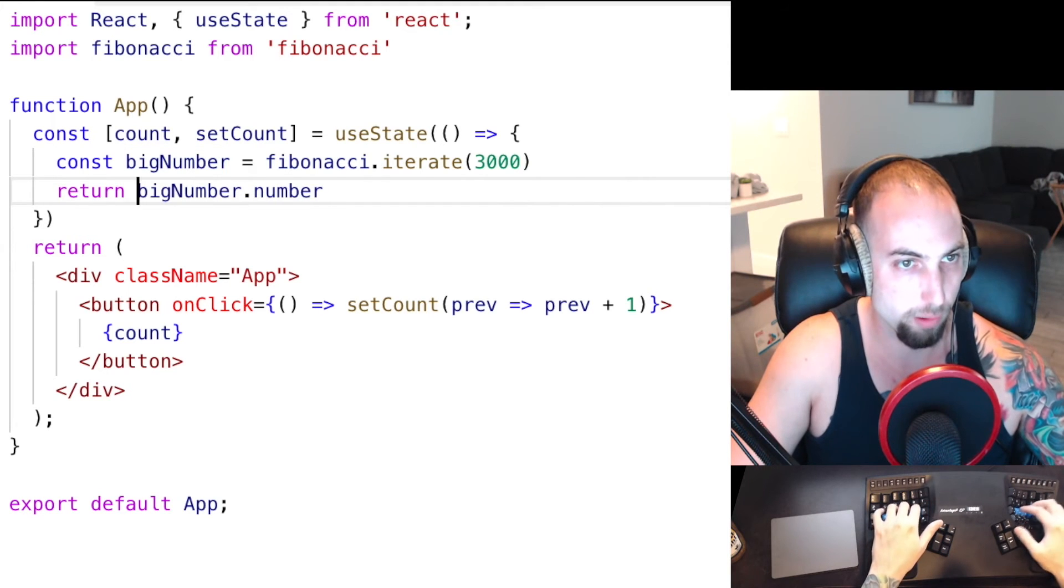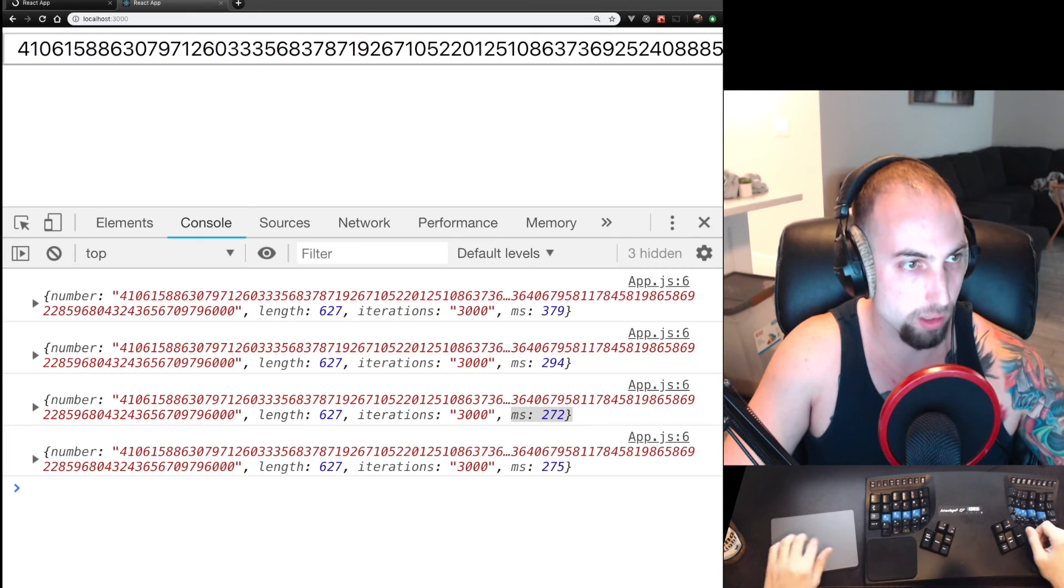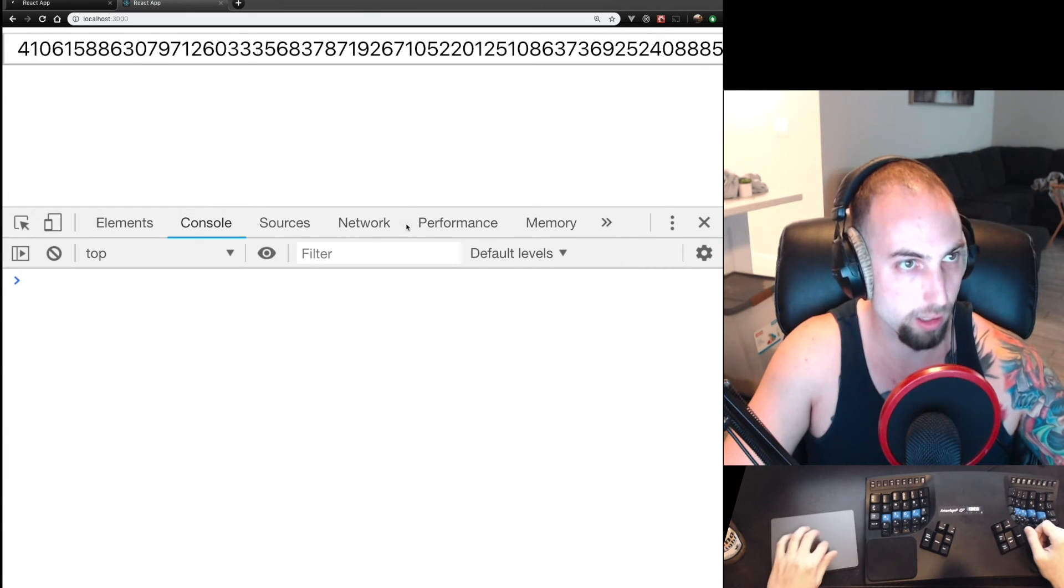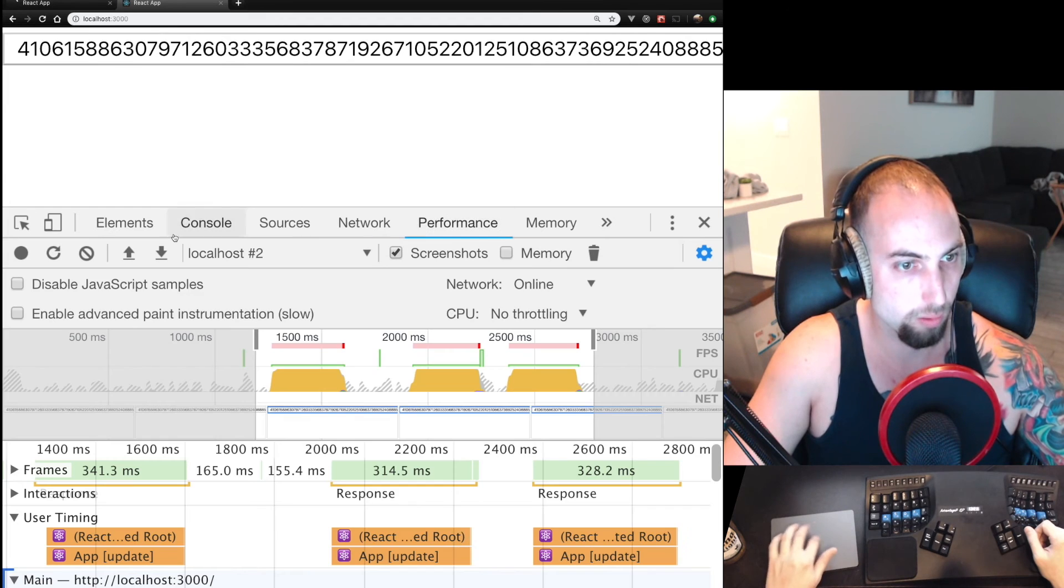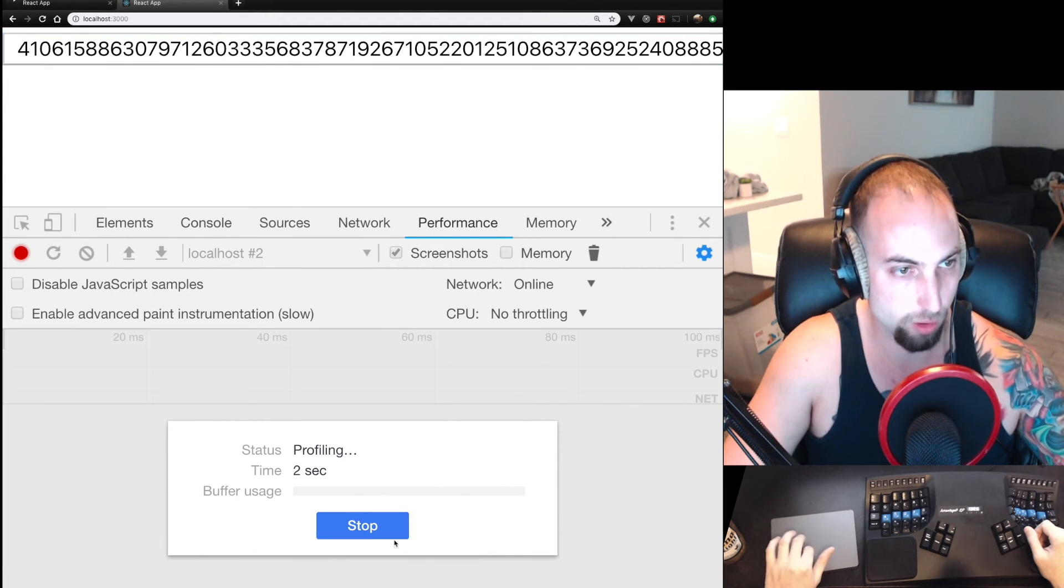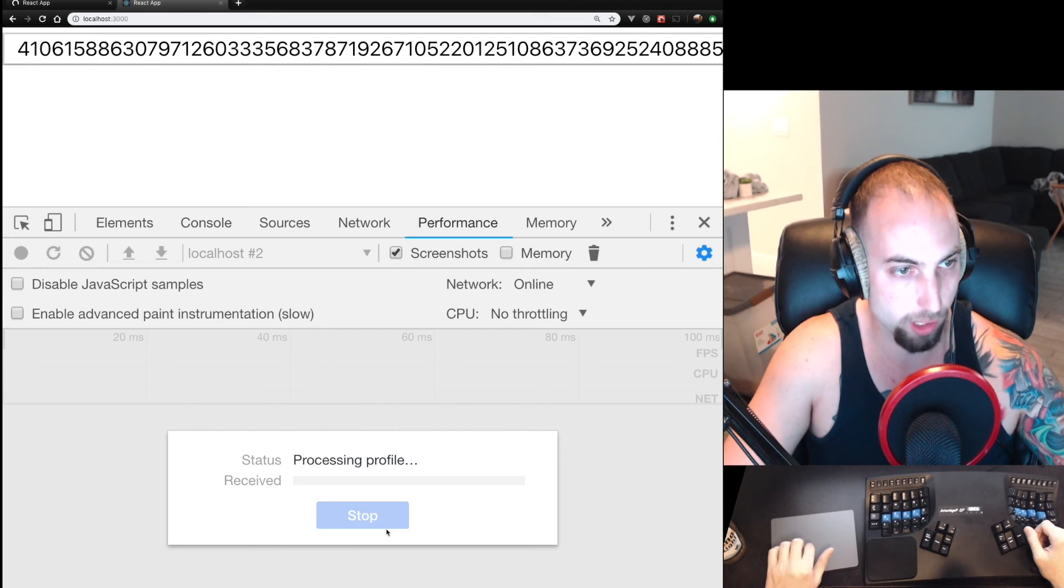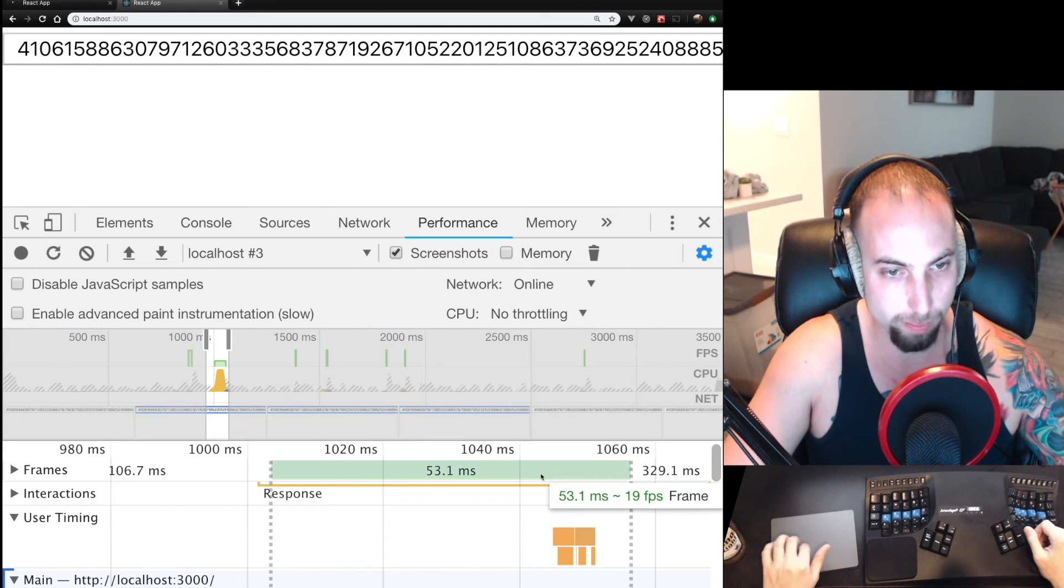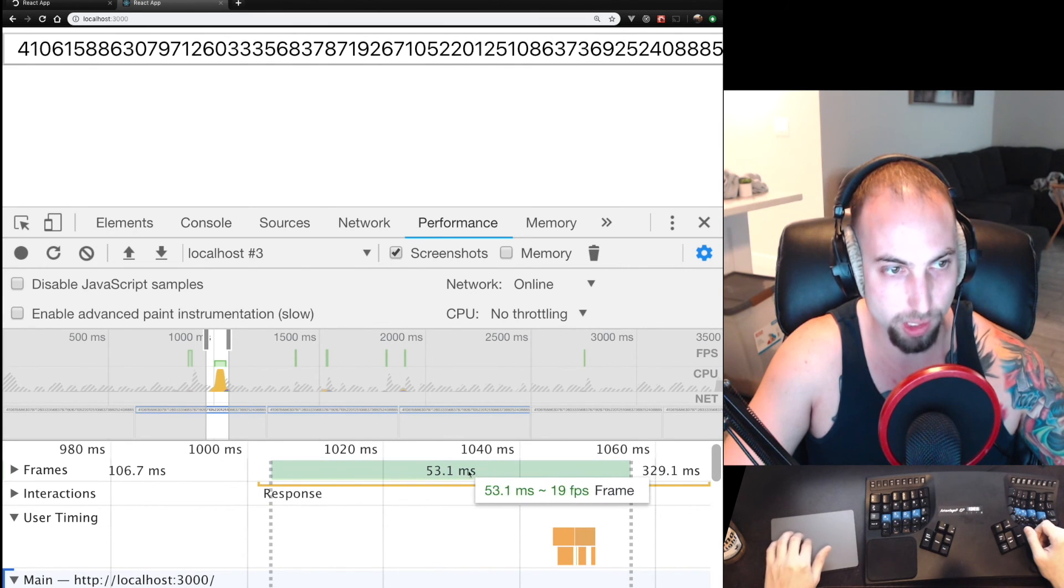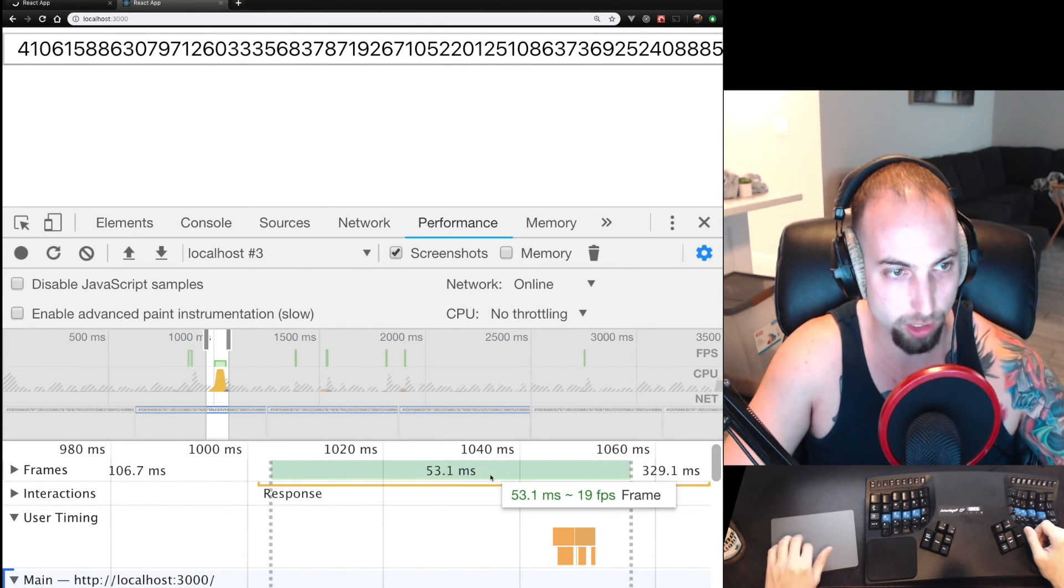And if we record the performance and click this we see that there is no more jank, no more blocking of the application, Fibonacci was better able to schedule the initial state calculation.